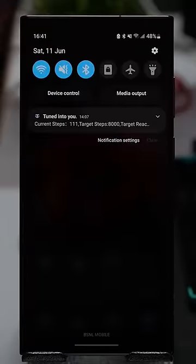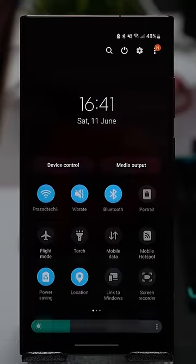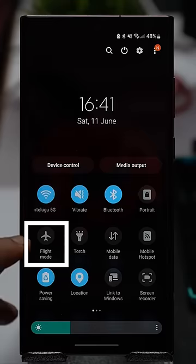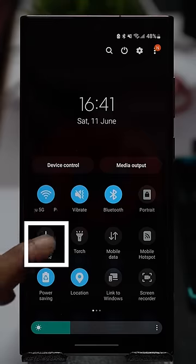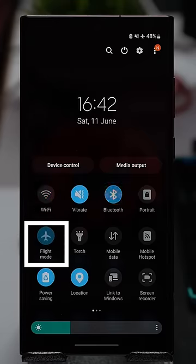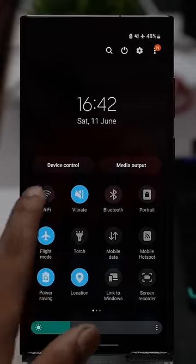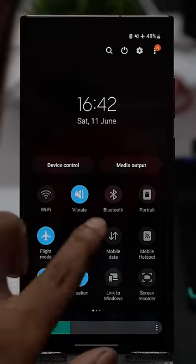Every phone has an airplane mode, or flight mode. There are wireless connections with Bluetooth, Wi-Fi, mobile data, and mobile network.